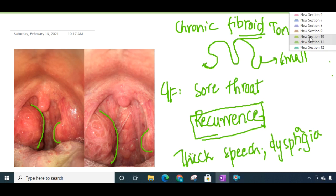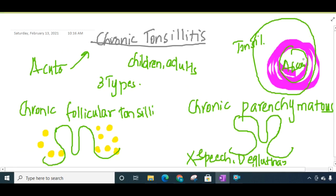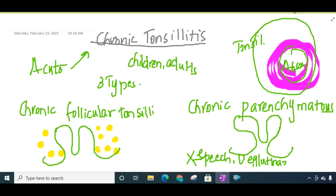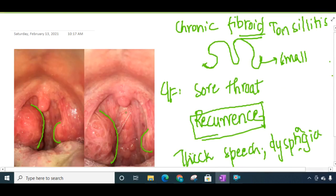On examination, findings mainly depend on the type. If it is chronic follicular tonsillitis, you will see yellowish beads of pus on the medial surface of the tonsil. If it is chronic parenchymatous tonsillitis, the tonsils grow to a large degree of enlargement and sometimes may even meet in the midline.